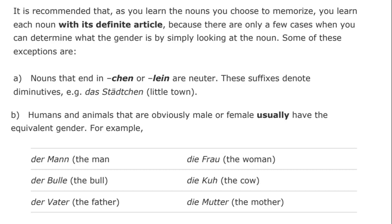If a word ends in '-chen' or '-lein,' it is neuter. As I mentioned, 'das Mädchen' is the little girl — that's an 'it' because of this rule. We also have the tendency to add that to other familiar words: 'Stadt' is city, so 'das Städtchen' is the little town, because this suffix denotes what's called diminutives. In English, a cigar is a big cigar and a cigarette is literally a little cigar. Some humans and animals that are obviously literally male or female usually have the equivalent gender grammatically as well. We have 'der Mann' and 'die Frau,' 'der Bulle' and 'die Kuh' for farm animals, 'der Vater' and 'die Mutter' for father and mother.